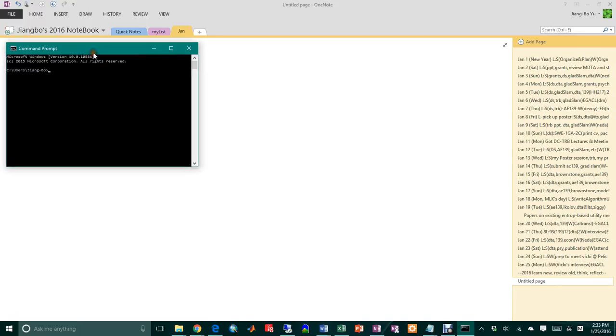So I'm going to make a video. First, I launch in Windows, I launch my command window and I'm just typing iPython Notebook to launch iPython.